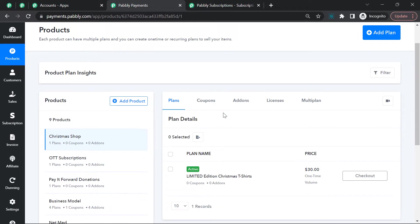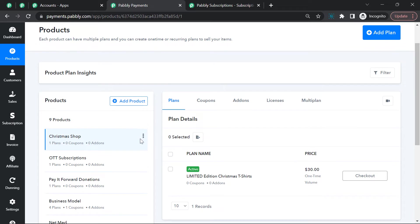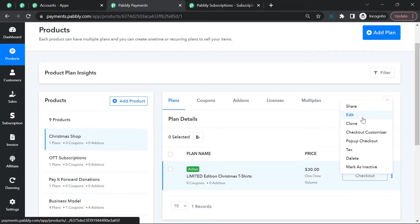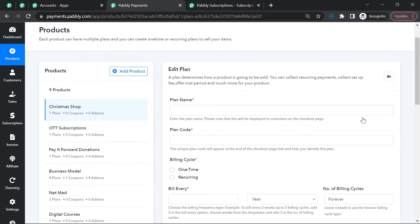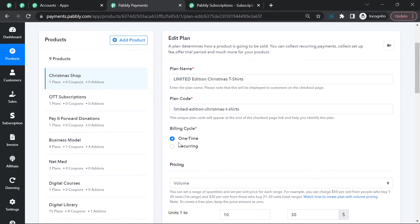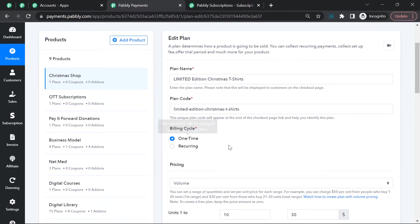Here we will create a plan for limited edition Christmas t-shirts. Suppose I have a Christmas shop and I'm selling limited edition Christmas t-shirts. I've created a plan, so let's see what settings I've done to create the volume-based structure. I've given the plan name here.